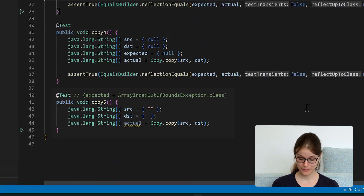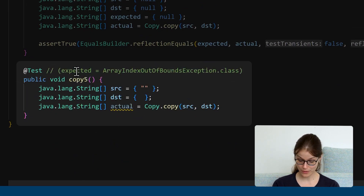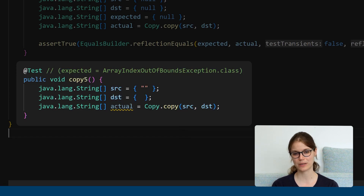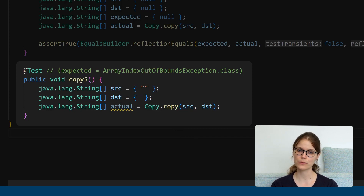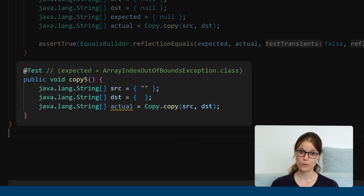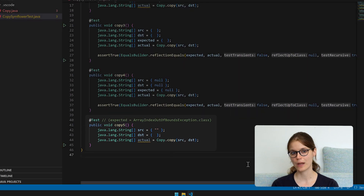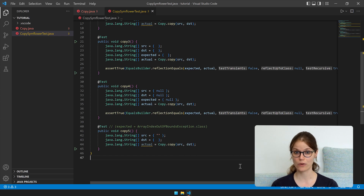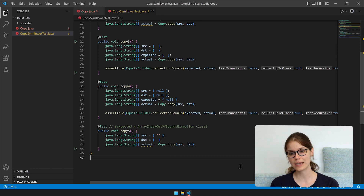Let's look at the last test case. Symflower has found yet another error — an out of bounds exception when we try to copy an array with one element to an array with zero elements. We haven't really specified what should happen in that case, and basically there are three different options. Either we throw an illegal argument exception if we receive two input parameters of different size, or we allocate a new array for the target with the correct size, or we only copy those elements that fit into the target array. The best option here is definitely to talk to our fellow developers to clarify the specification and then adapt the source code accordingly and regenerate the Symflower tests. Working this way ensures that everything works as expected and no edge cases are overlooked.